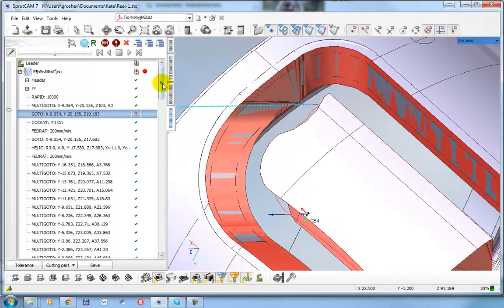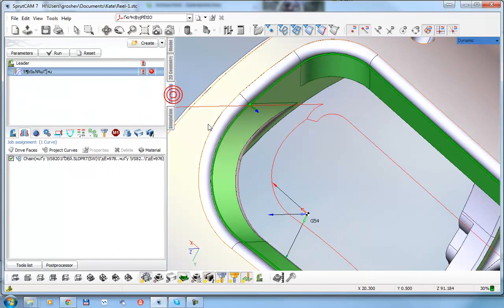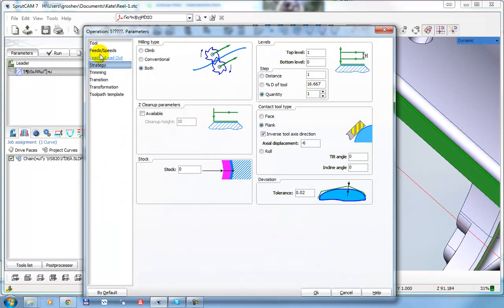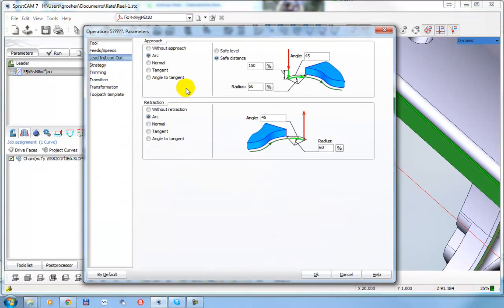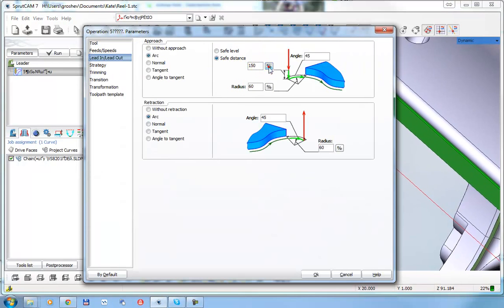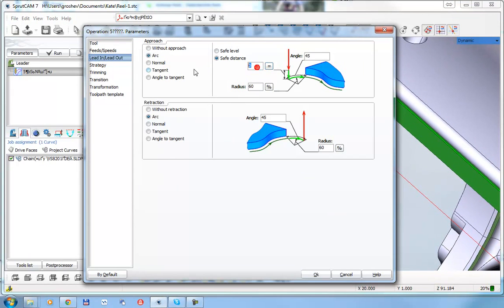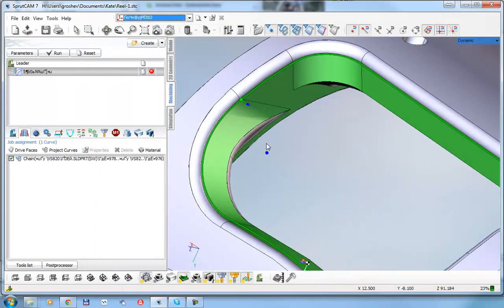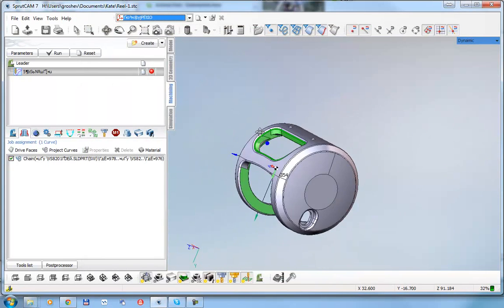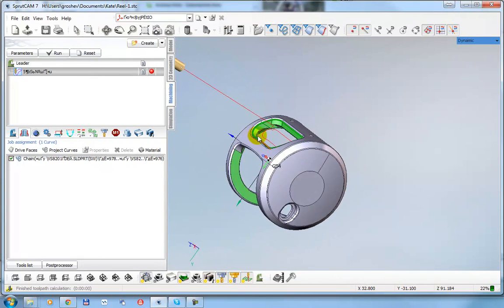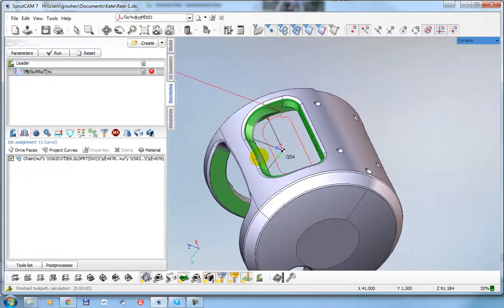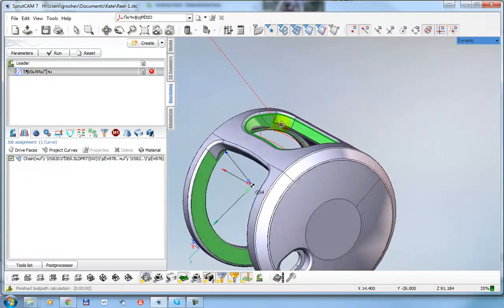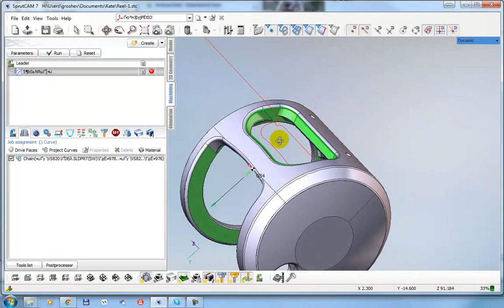To remove it, I set parameters, lead in, safe distance 9mm for example. And also very good, very good. The next step.